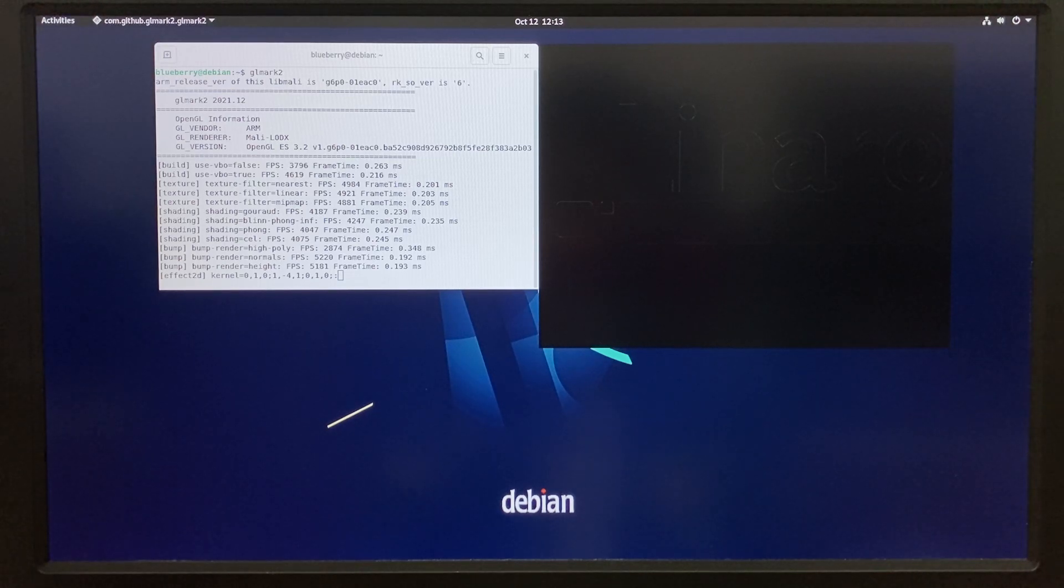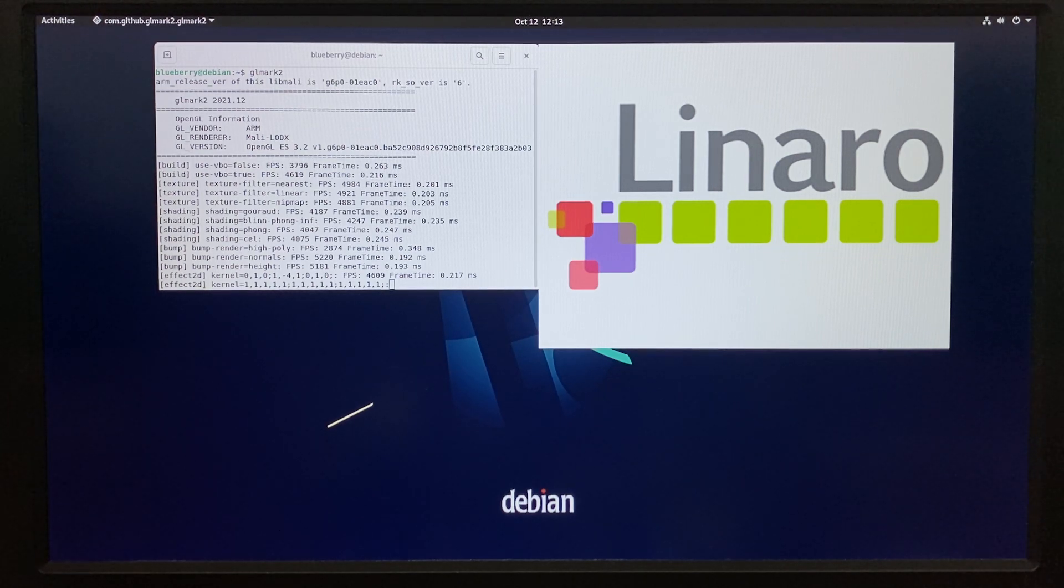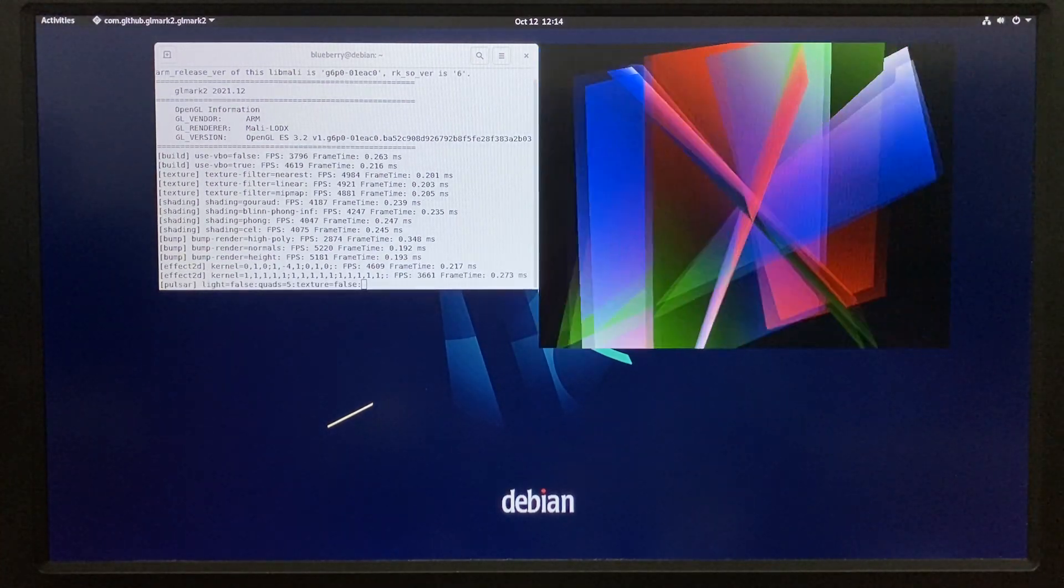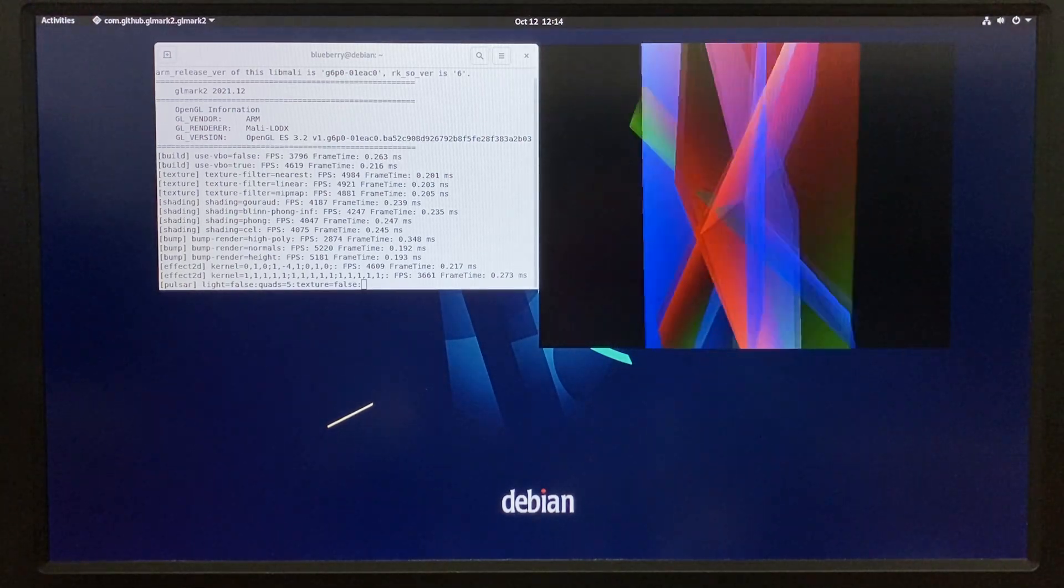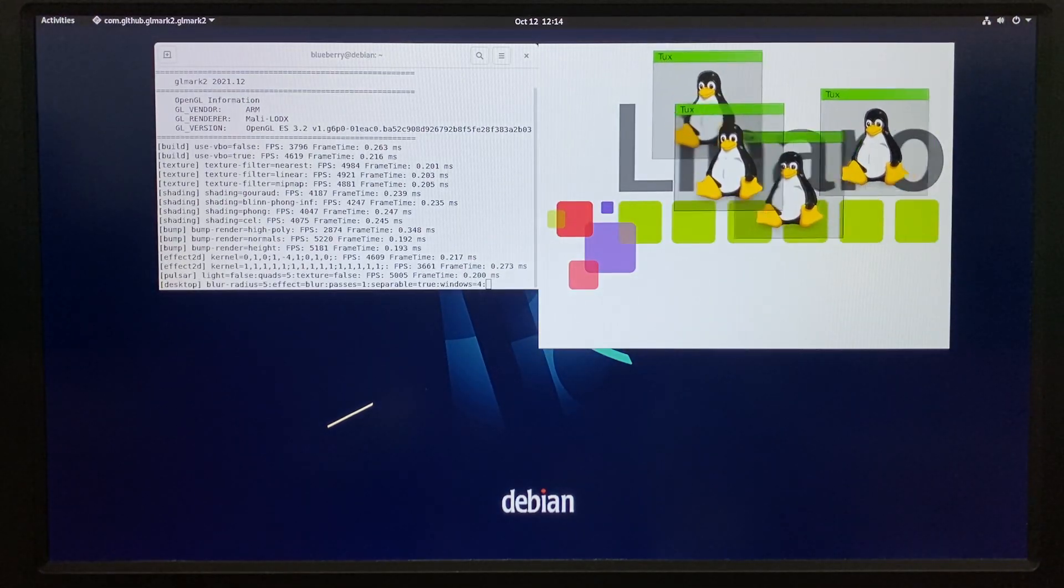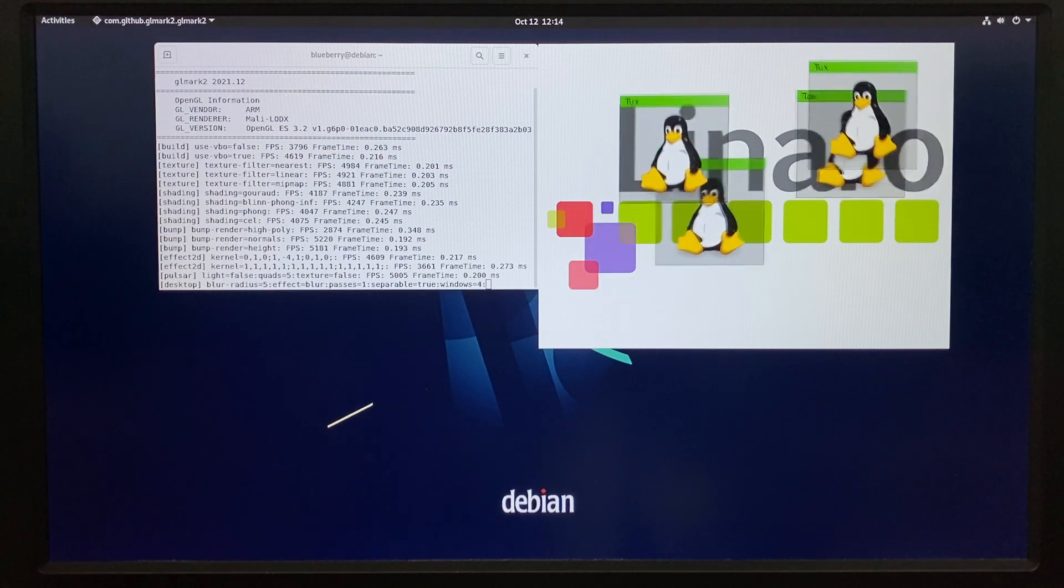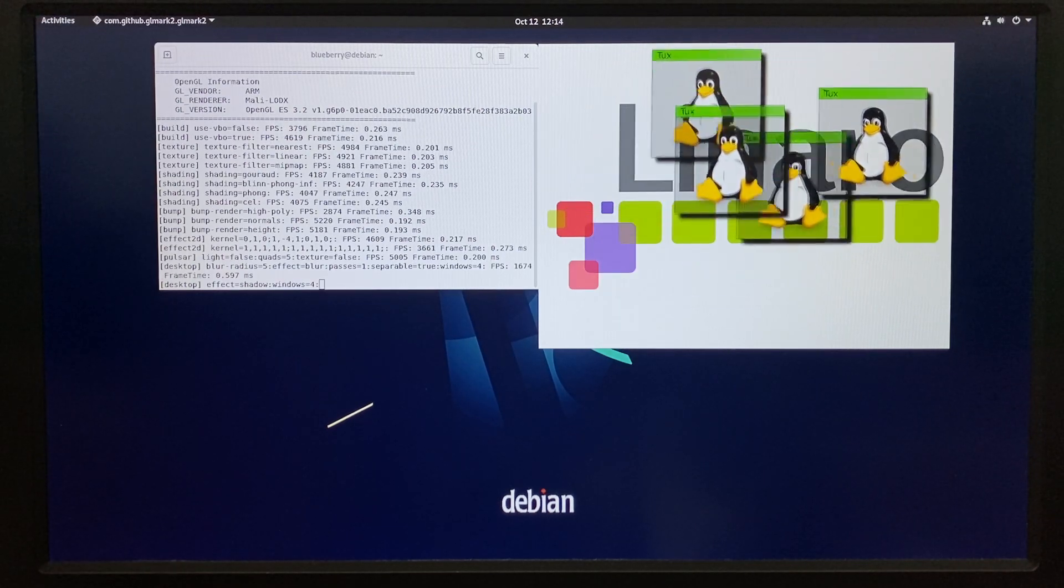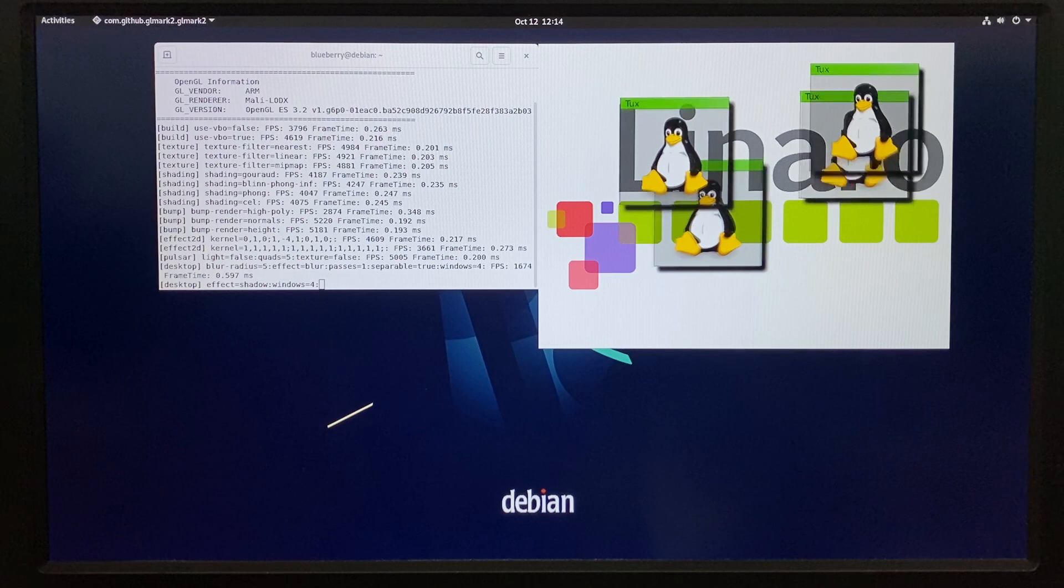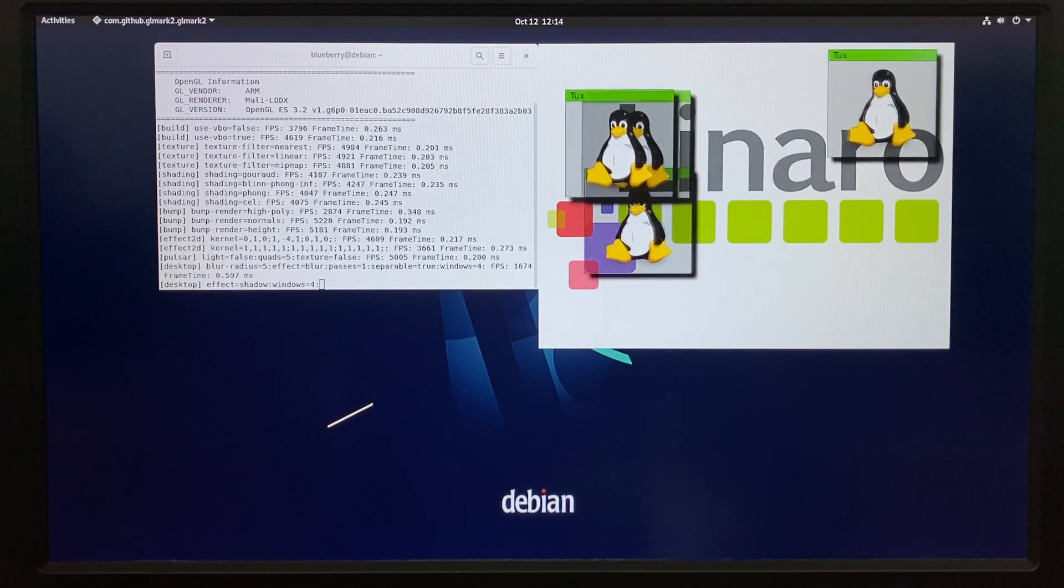The R58X with RK3588 is a very interesting chipset that can do many different tasks and be used on different applications. We would like to try our very best to cooperate with different customers and provide support and service to fulfill different purposes and goals on different scenarios and applications.